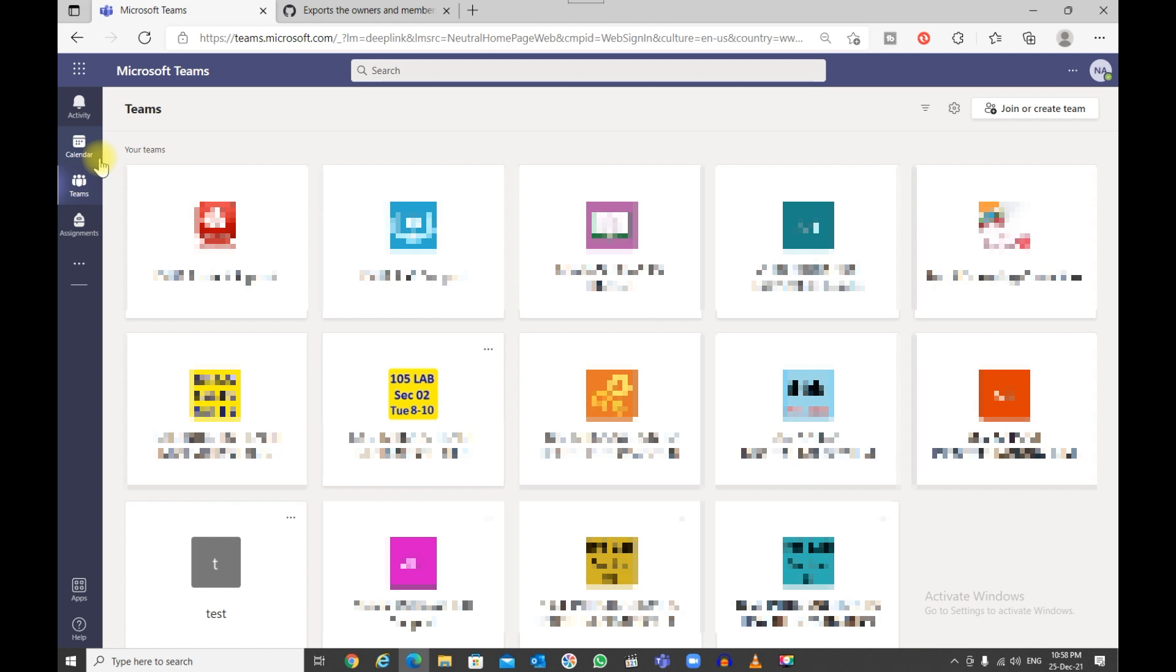Okay, so here is a trick or a workaround if you want to export the owners and members of a Microsoft Teams. The first thing you do is open your team in a web browser and select the team.